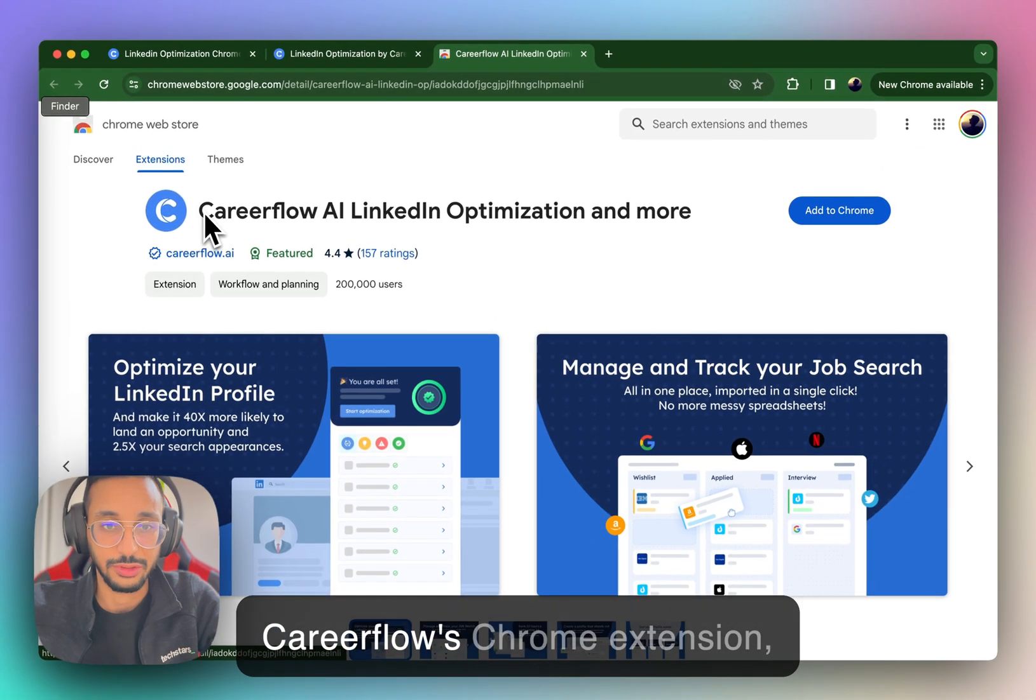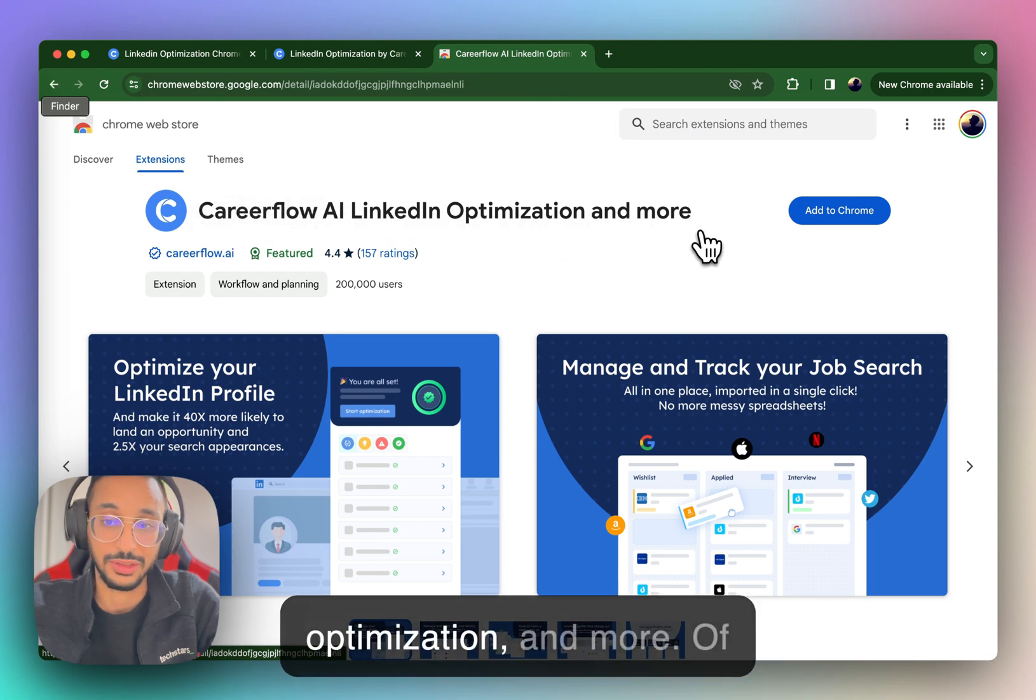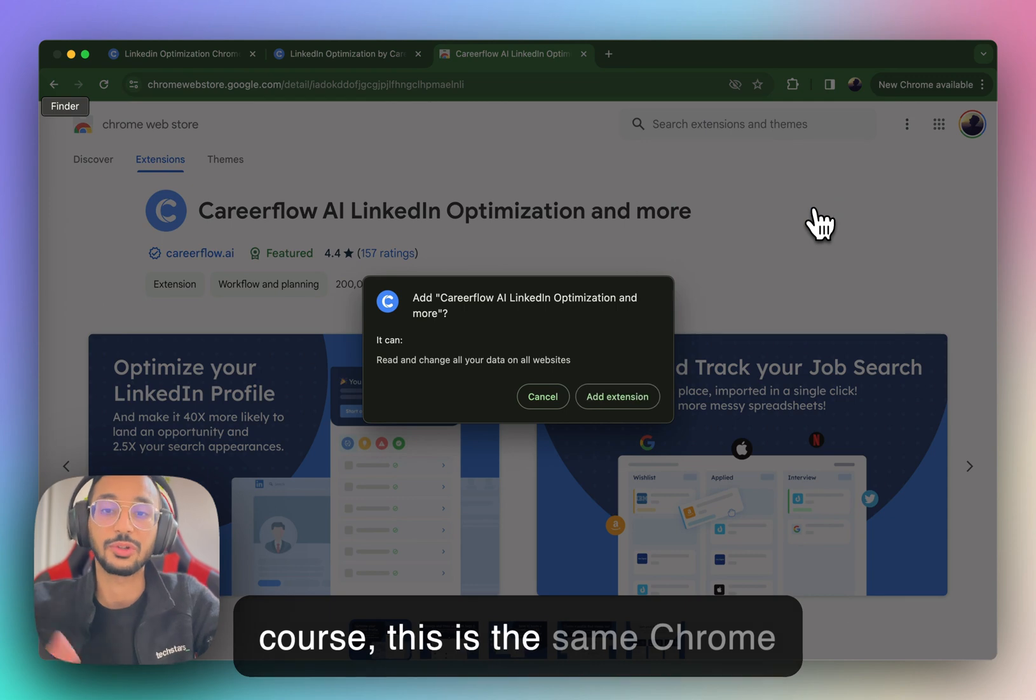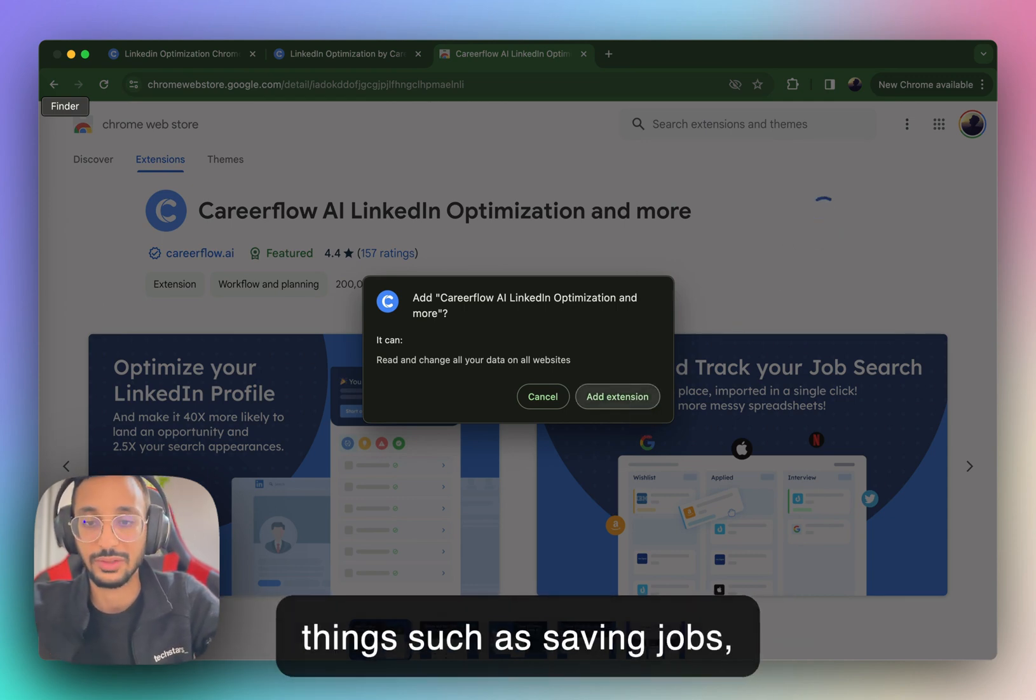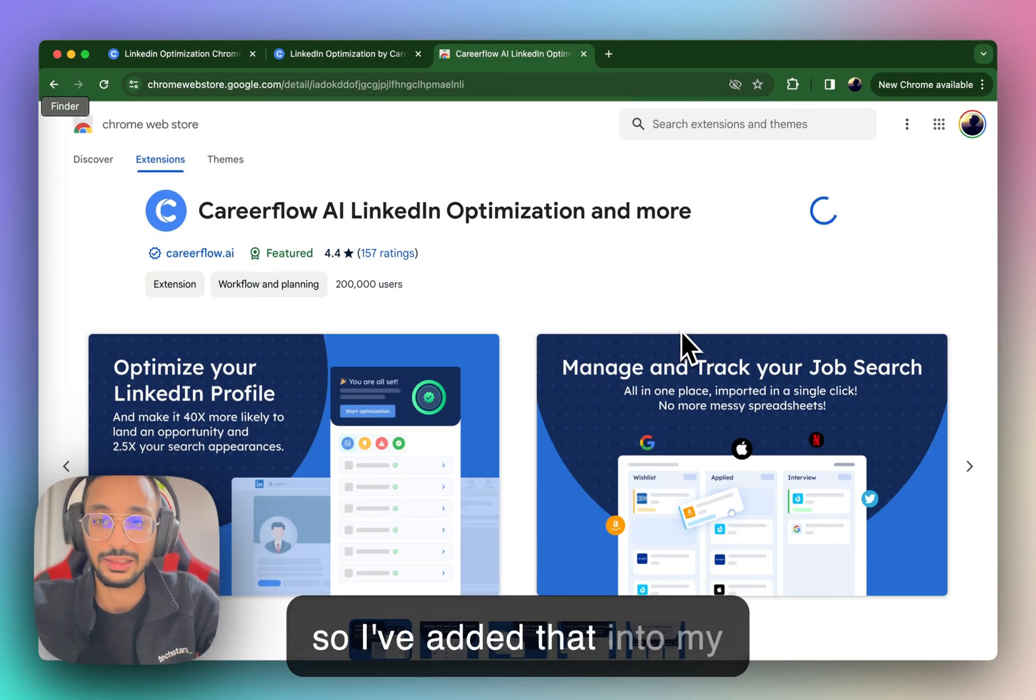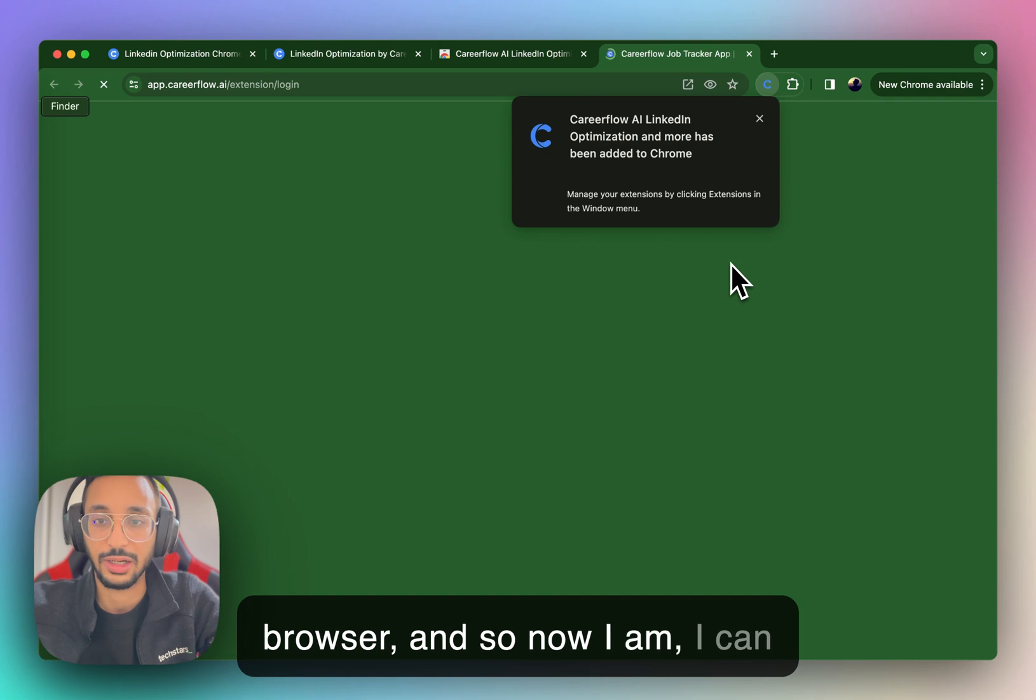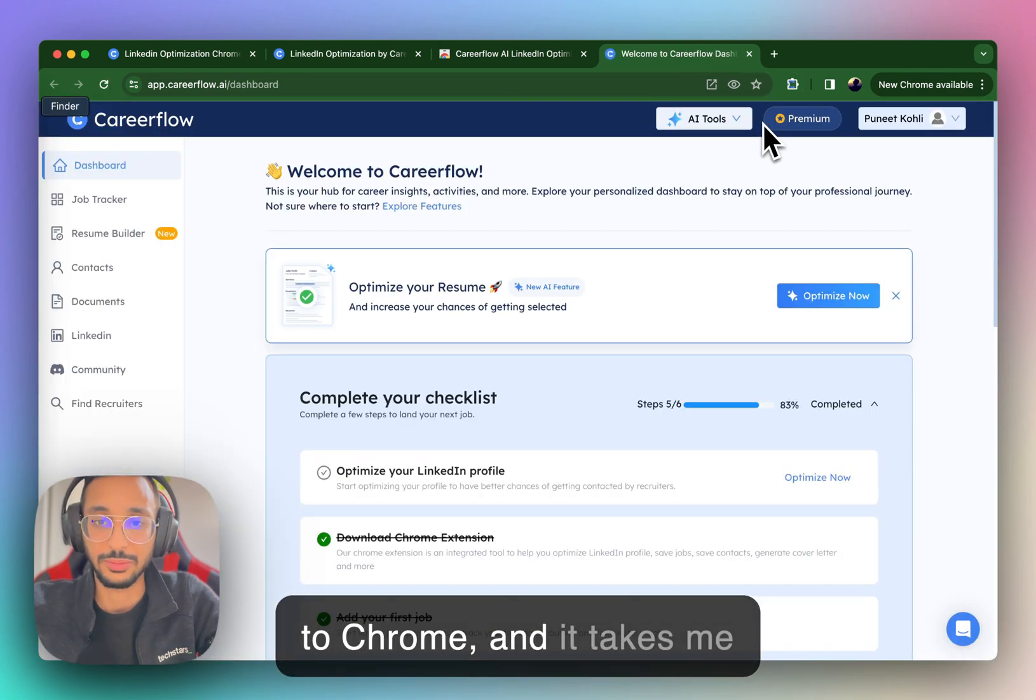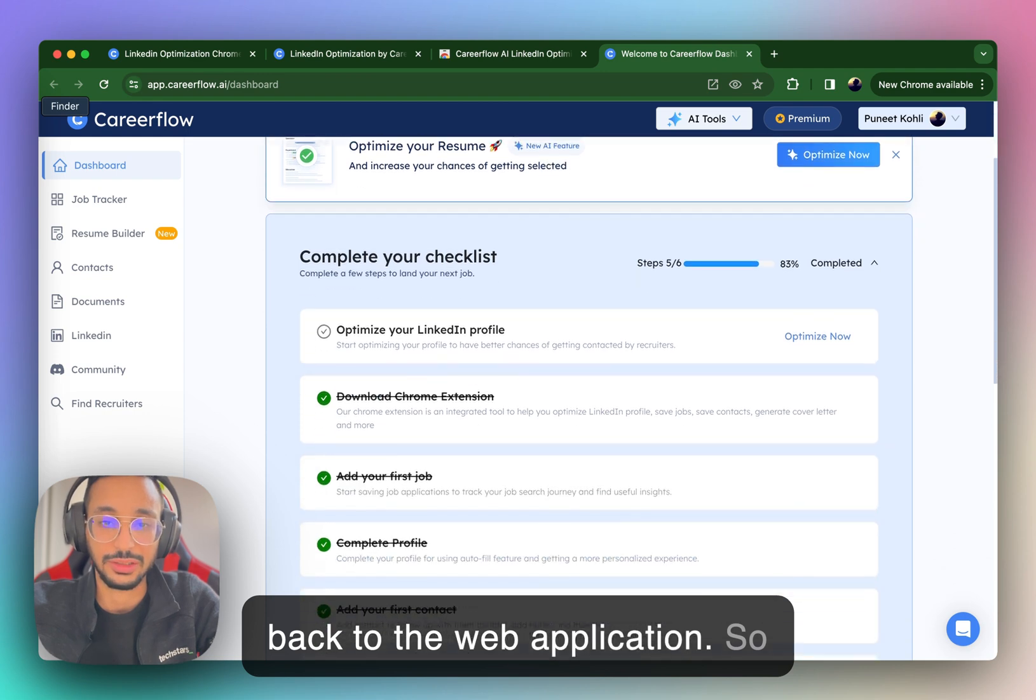So this is CareerFlow's Chrome extension, CareerFlow AI LinkedIn Optimization and more. Of course, this is the same Chrome extension that does a ton of things such as saving jobs, helping you network, etc. And so I've added that into my browser. And so now I can see CareerFlow has been added to Chrome, and it takes me back to the web application.